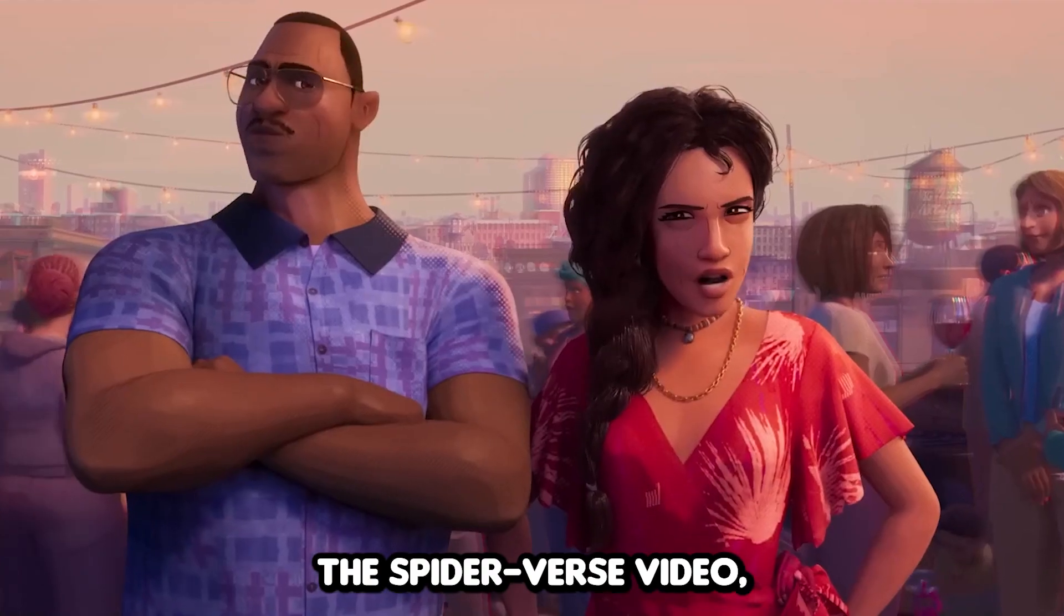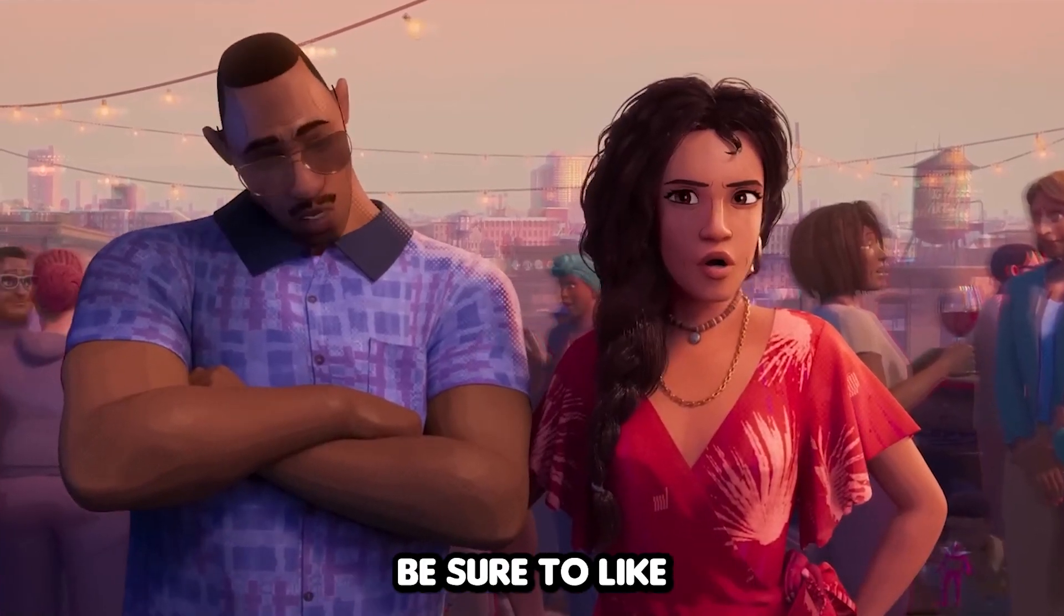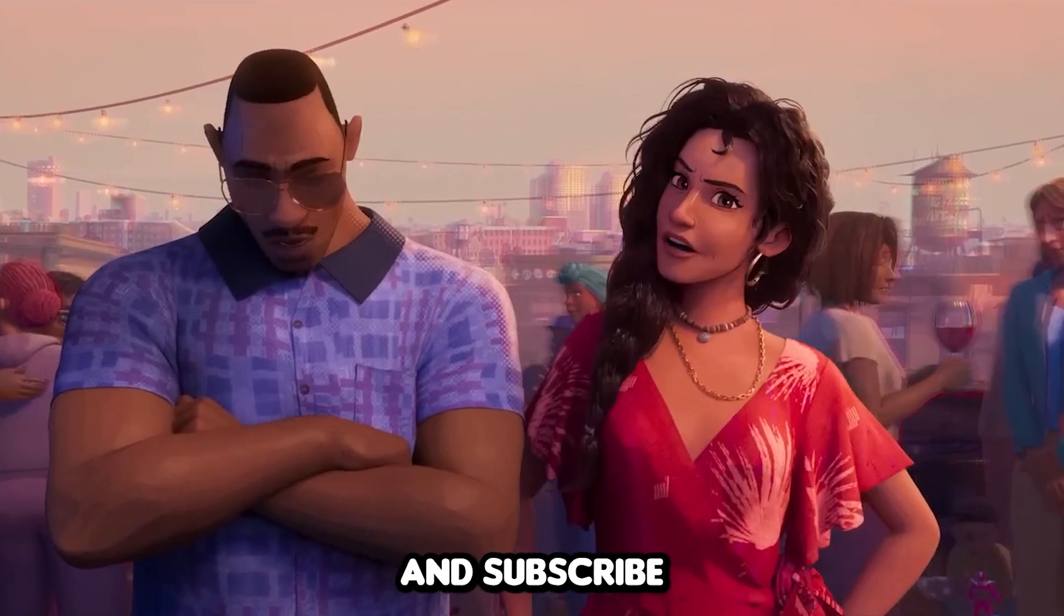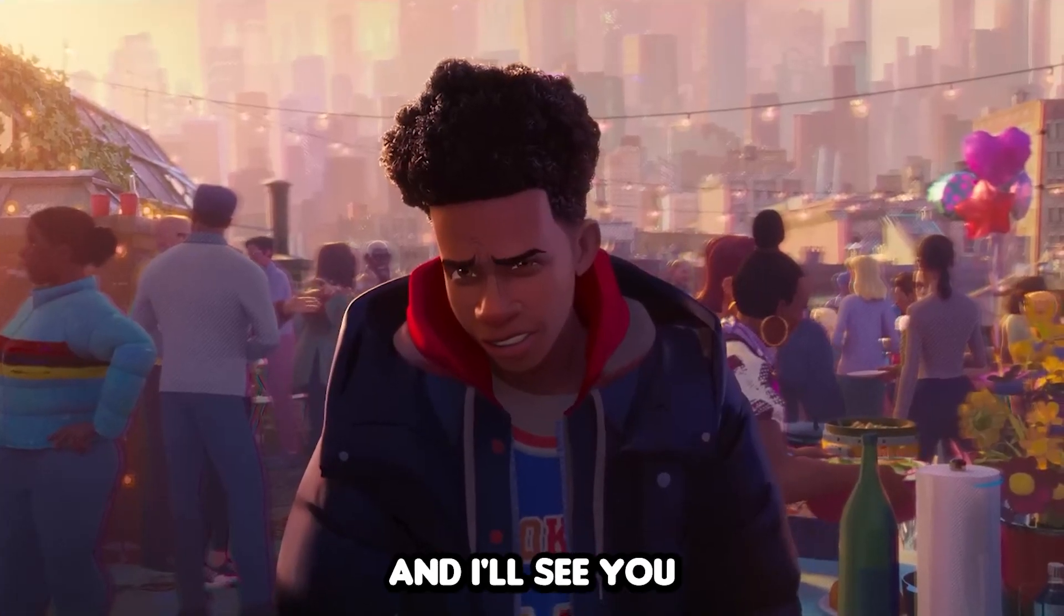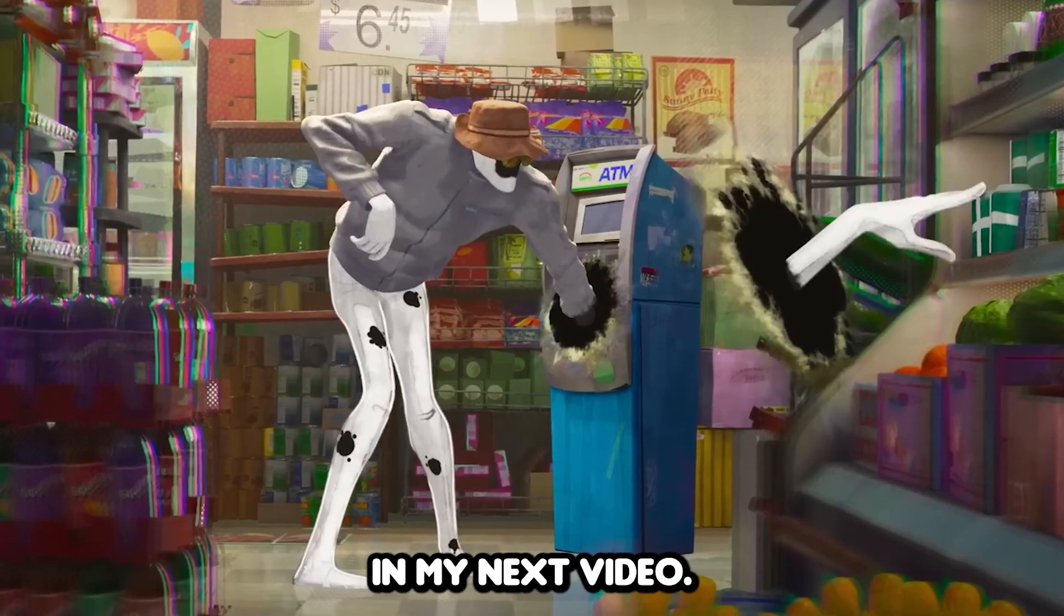If you enjoyed the Spider-Verse AI video, be sure to like and subscribe. I'll see you in my next video.